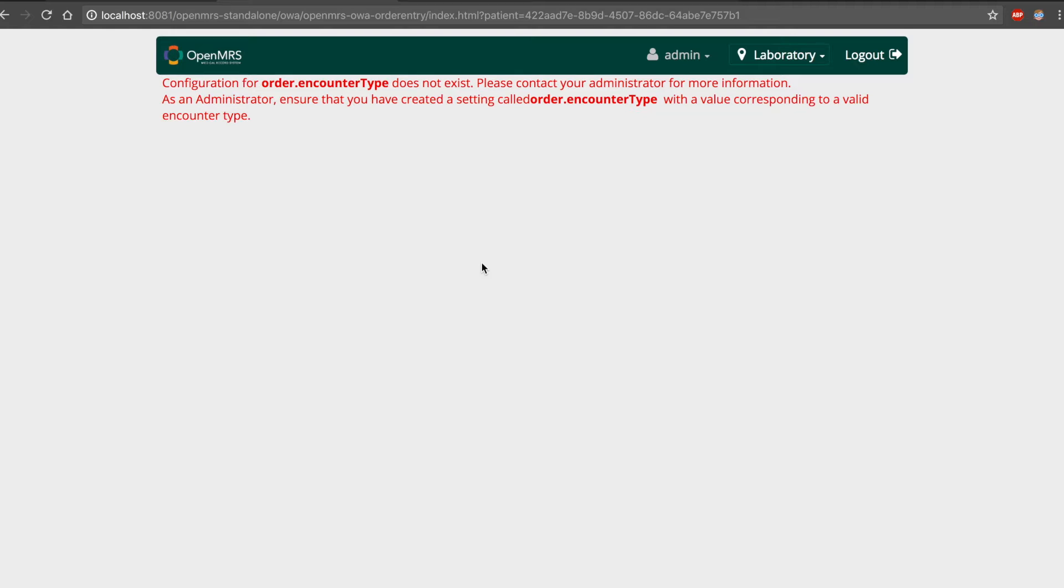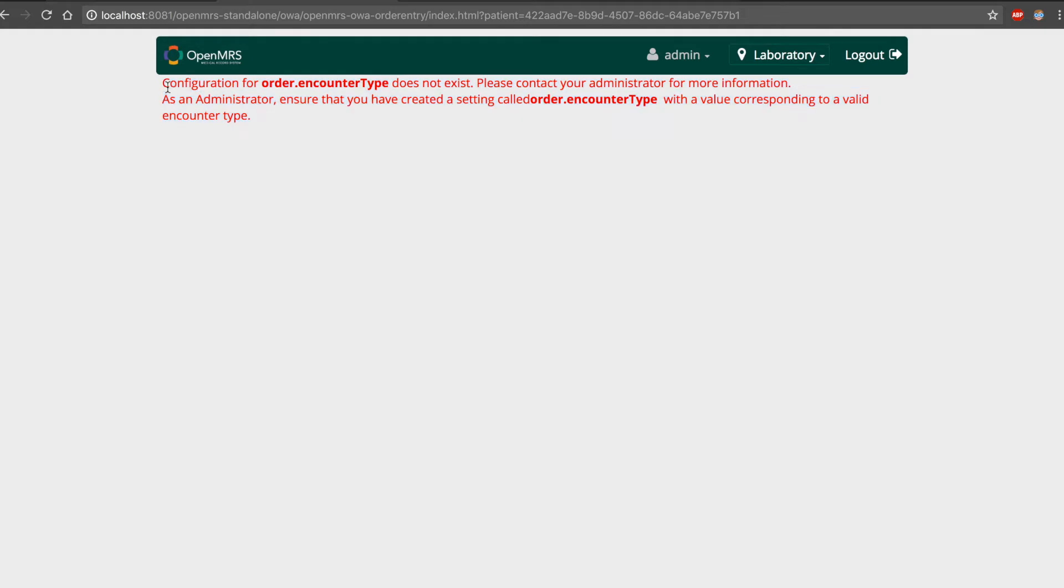Without setting up the encounter type, when the user visits the application, this is the error message we get. This error message shows if the encounter type for order entry is not configured or not correctly configured.